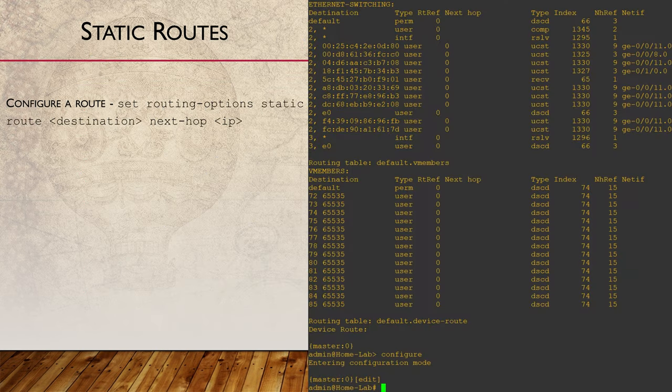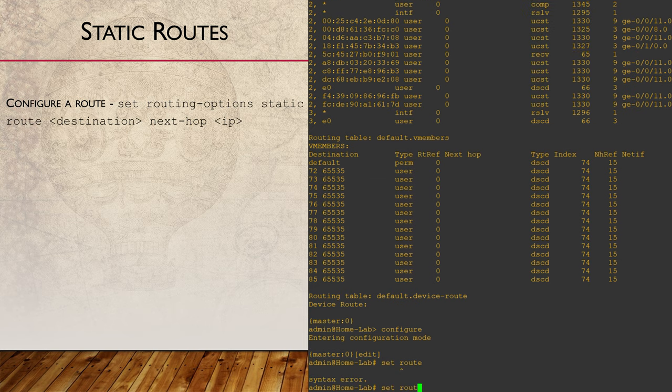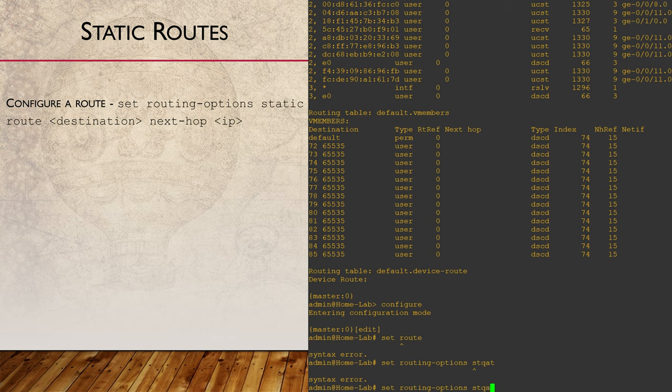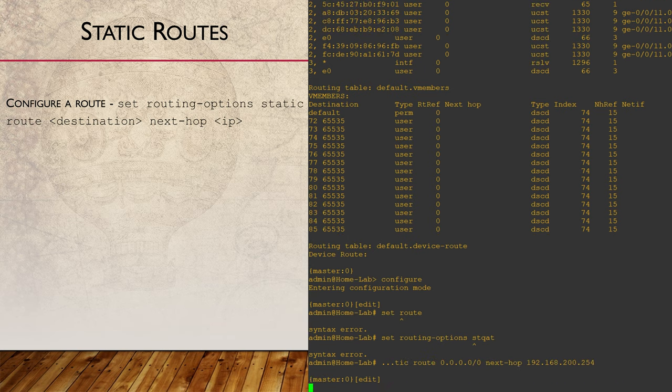Let's get back into the configuration now and create a static route of our own. This is done under the routing options hierarchy. I'm going to configure a default route. We set up the destination network first, then we add the next hop. It's that simple, nothing fancy.